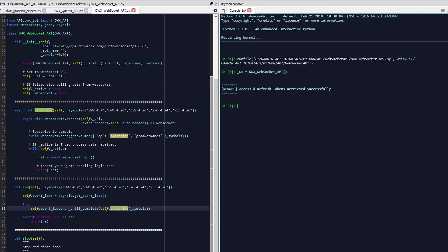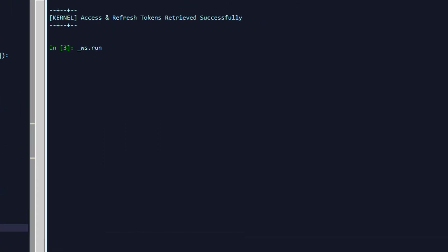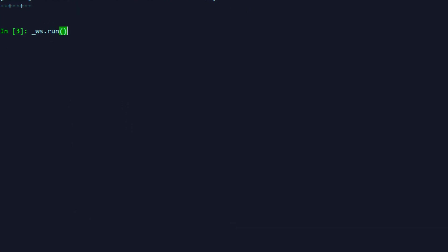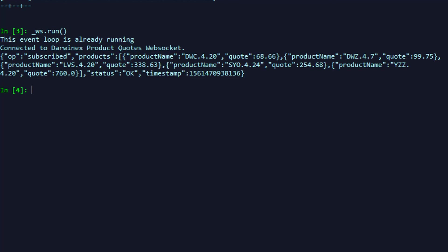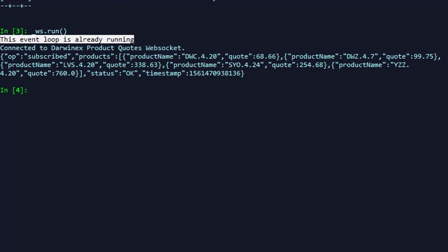So let's go ahead and invoke the run function. We won't supply any more arguments as the symbols list by default contains mostly in-the-market Darwins that will give us a good subset of tick updates in real time for us to demonstrate what we're doing. And as you can see, this event loop is already running is in fact a runtime error that was captured by our little except RuntimeError as re thing specific to Spyder.